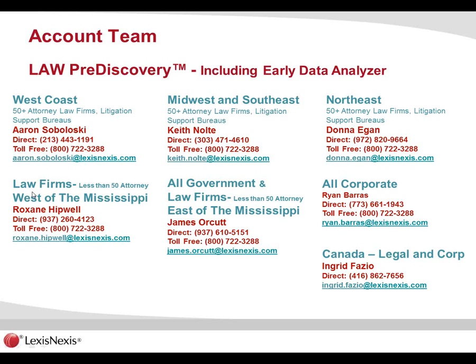At this time, I'm going to just show our account team. If you are already familiar with who your account representative is, feel free to contact them if you don't have the current version or the current build. For West Coast, we have Aaron Siboloski. For Midwest and Southeast, we have Keith Nolte. Northeast, we have Donna Egan. And then for west of the Mississippi or law firms under 50 attorneys, we have Roxanne Hipwell. All government law firms, James Orcutt, and then all corporate would be Ryan Barris. And if you are in Canada, that would be Ingrid Fazio. So these are their contact information. Let us know if you do have any questions on the new features or if you would like to have the new version and you are still not currently running that.